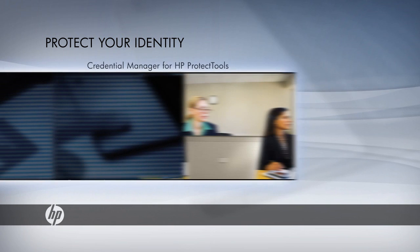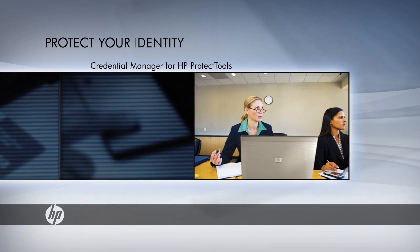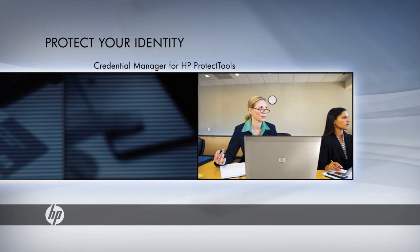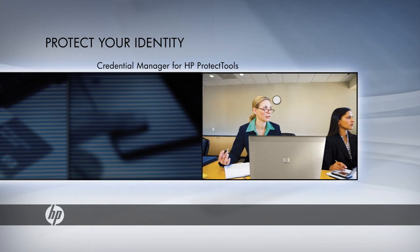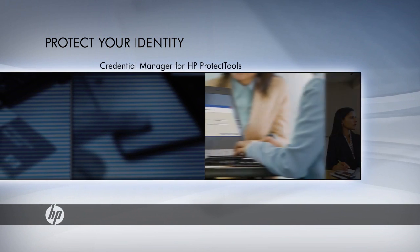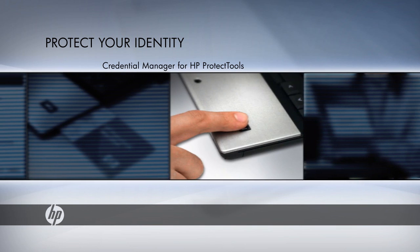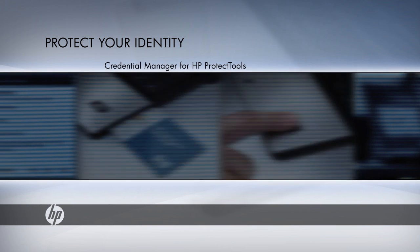Credential Manager enhances your security by combining authentication methods such as a password, fingerprint, or smart card.